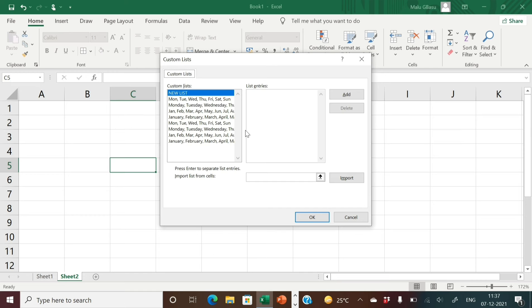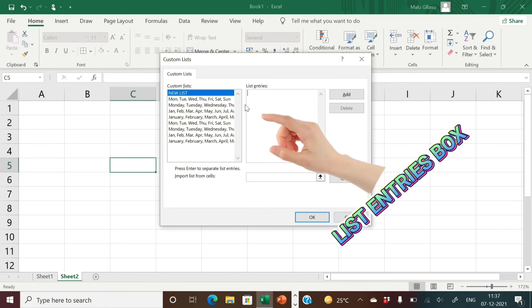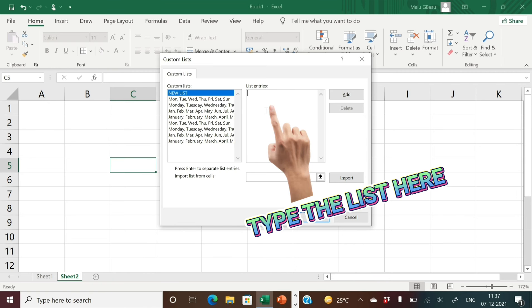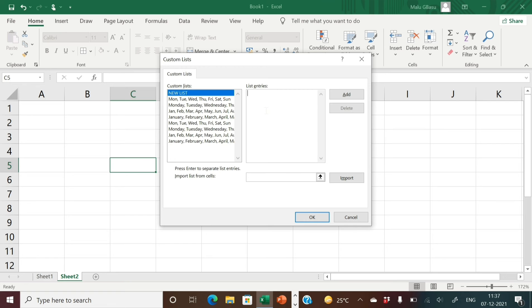Now the first option is by typing the text. Suppose I want to create a list of countries. There is a List Entries box — predefined lists are already available here, but we are creating our own list of countries. In the List Entries box, I will place the cursor and type the names of the countries one below the other.